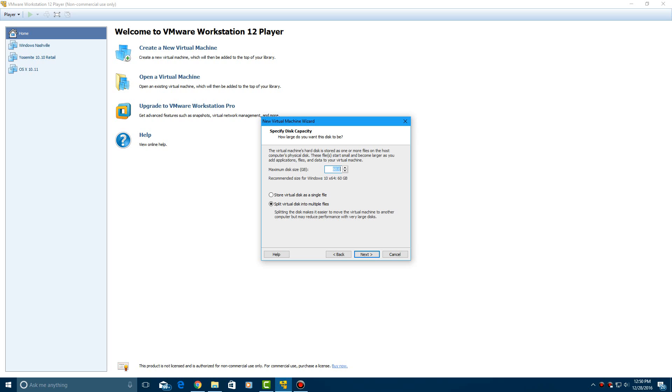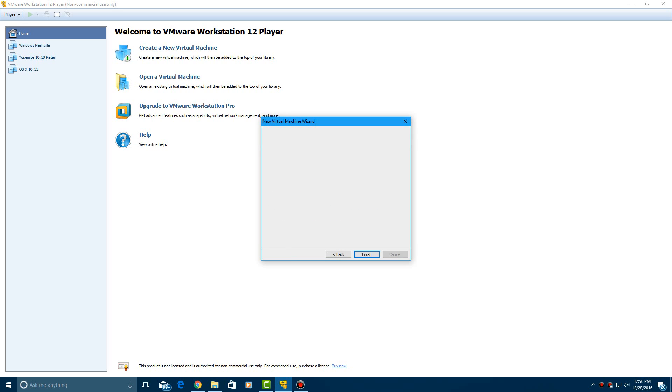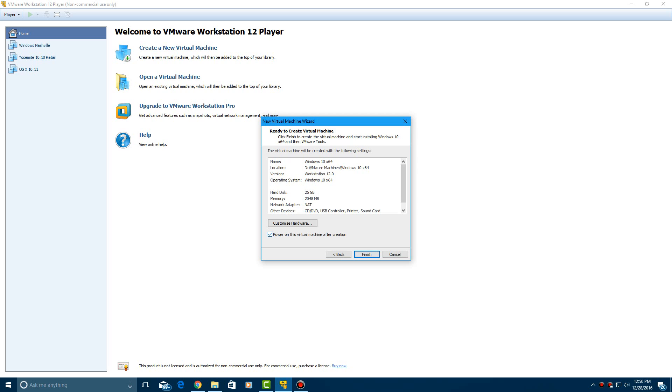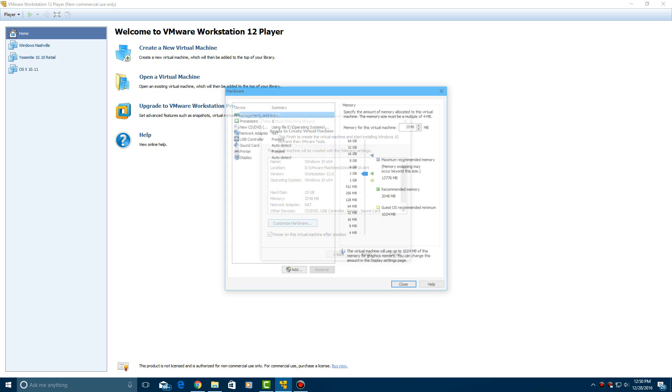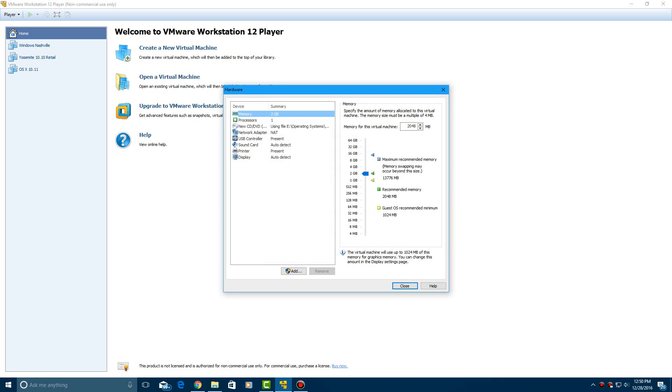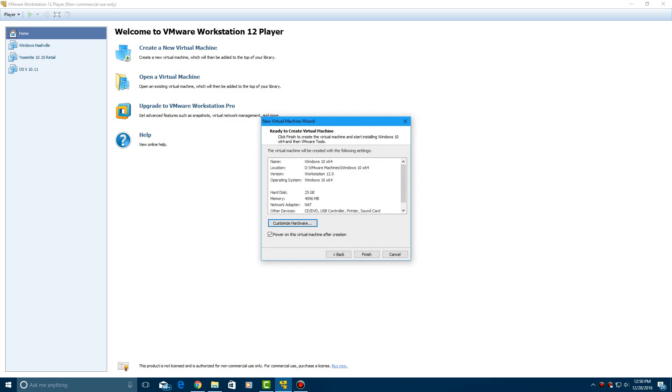And then, I am not making this 60 gigs, no way. I'll make it 25 gigs. And we'll store this as one single file, so it's easier to manage. Go ahead and click next. And then, you can go ahead and customize your hardware here so that you can have more RAM dedicated to this. So I'm going to actually dedicate 4 gigs of RAM to this out of my 16 that I have. And we're going to click close.